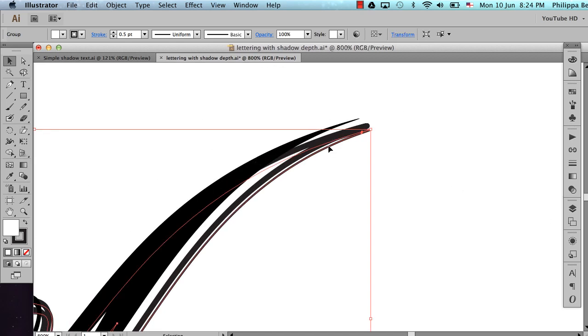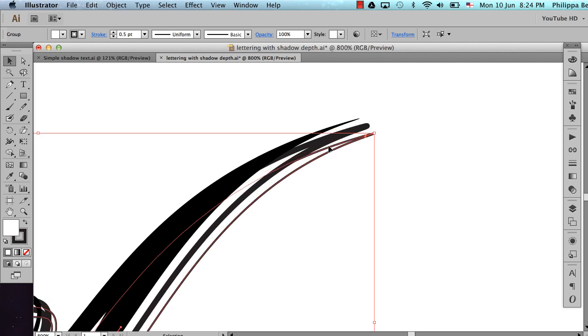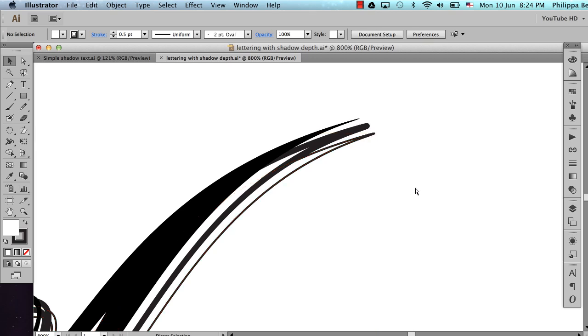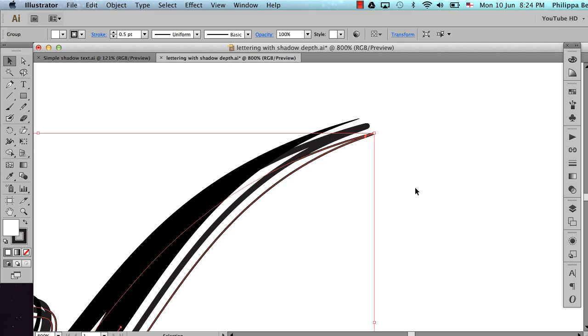I find this technique works as long as you go the same number of steps across as you do down. So I'll get that like that. I'm going to repeat. So copy, paste in back.